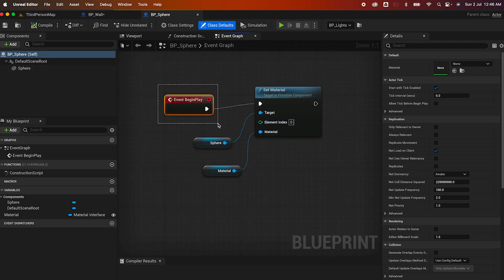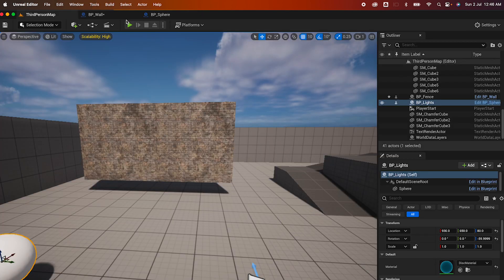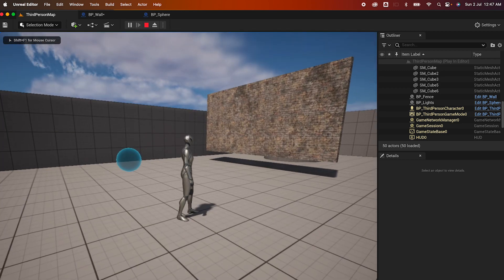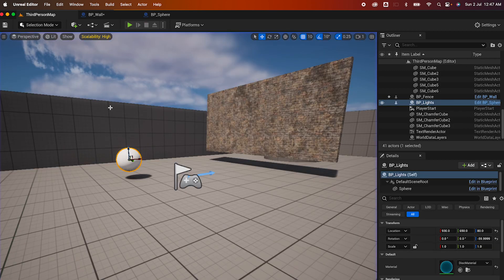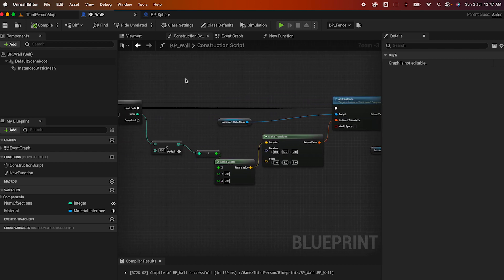This sphere is a simple actor — it's just a sphere as a component. On the event graph it only executes on Event Begin Play, which is why when I hit play that's the only time the material gets applied to it. So that's in a nutshell how you use construction script versus the event graph. Hope you liked this video and learned something — bye for now!